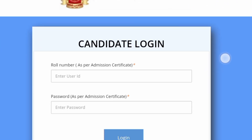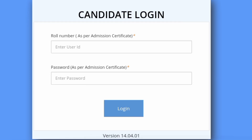If you scroll here, you can see a role number field as per your admission ticket. You can enter it here. You don't have the password — enter it as per your admission certificate. You can enter your admin card details and then click on login.